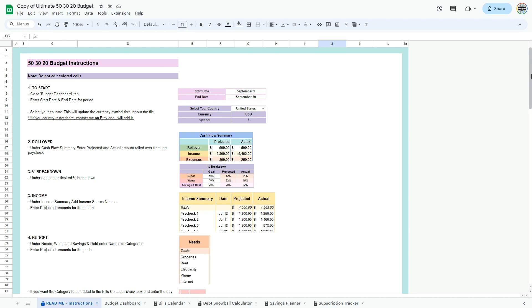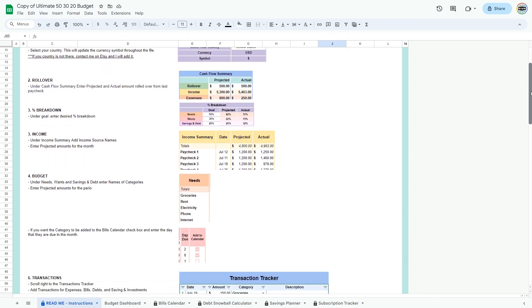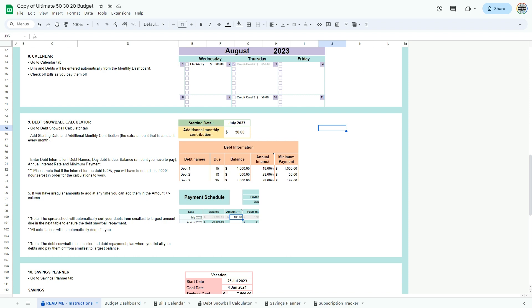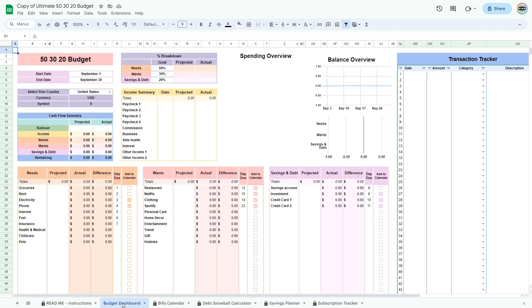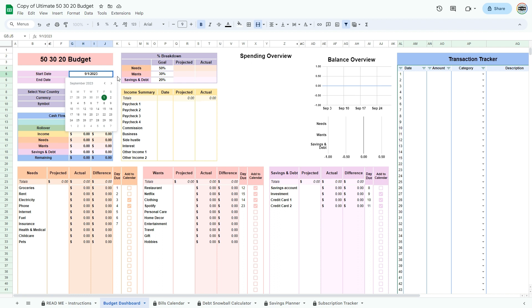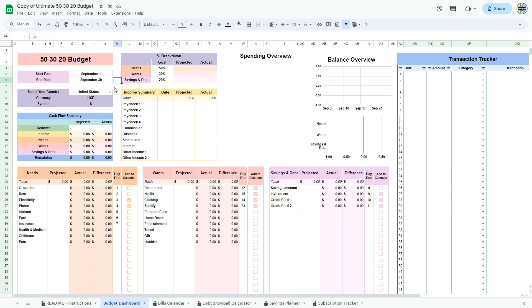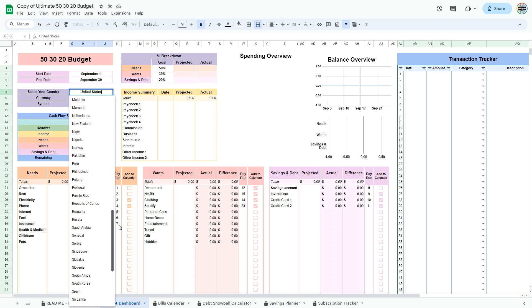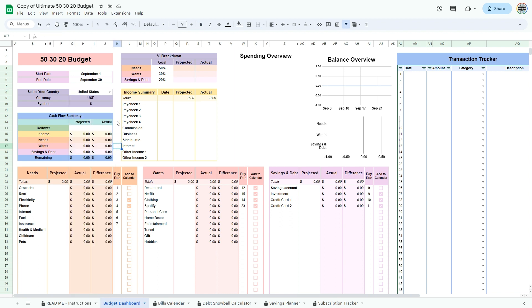To get started with the 50-30-20 budget, I recommend reading the easy-to-follow instructions that will guide you through the spreadsheet. Now go to the budget dashboard tab and enter the start date and end date for the period you wish to budget for, then enter your country.